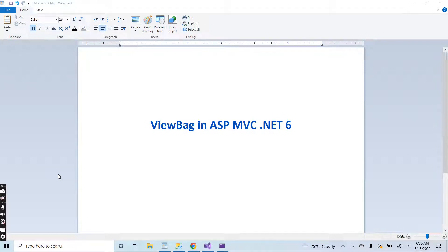Hello guys, how are you? I am Noor and today I will explain the very important topic, the ViewBag in ASP.NET MVC .NET 6. Let me go to Visual Studio.